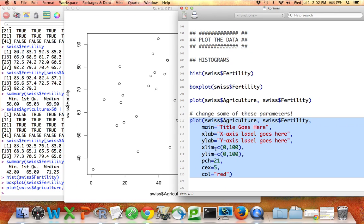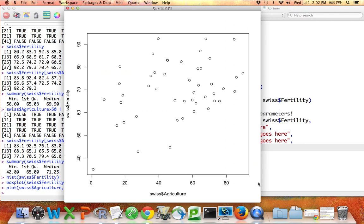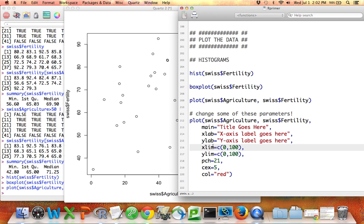I can change the limits. If I want my plot to go from 0 to 100, then I can say xlim equals and give it a vector that contains the number 0 and 100. Same thing for the y limit.